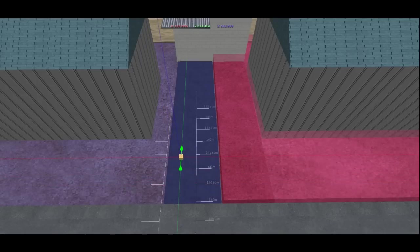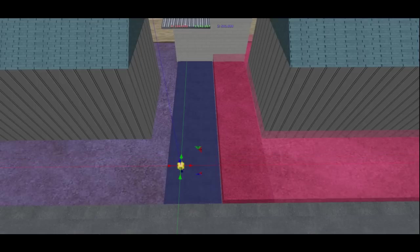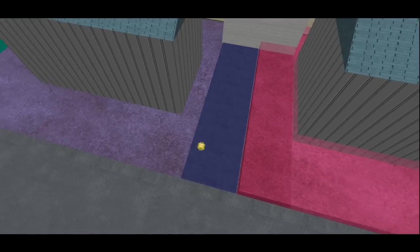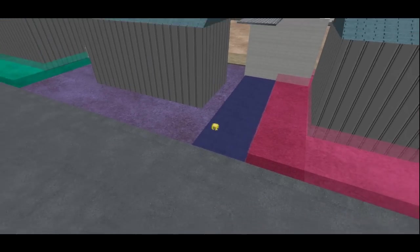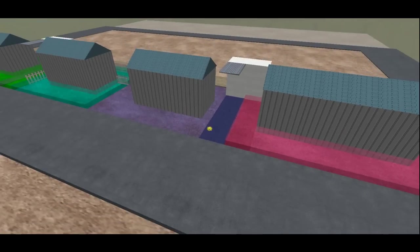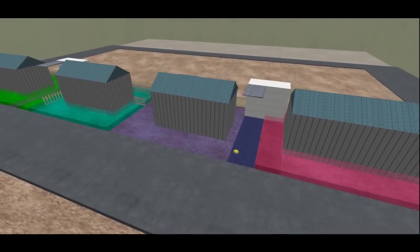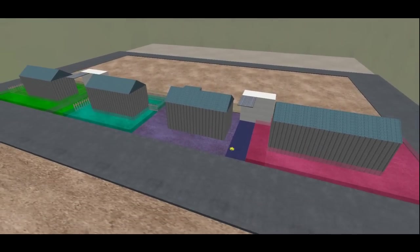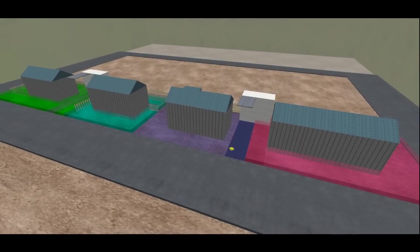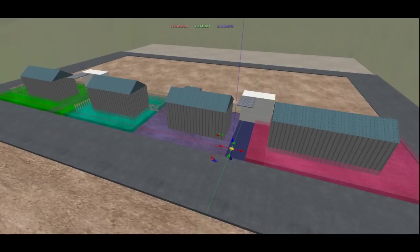It was a surveyor's mark, as my neighbor decided he wanted to build a fence around his property, so he had it surveyed. Only thing is, he decided to annex my driveway at the same time.